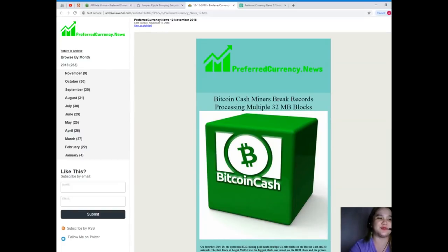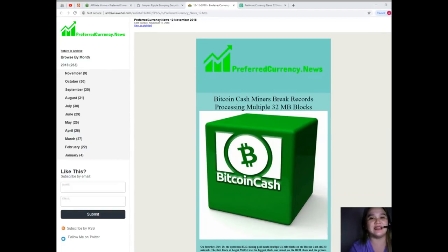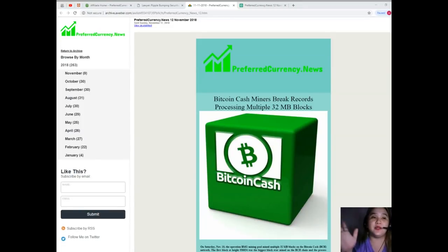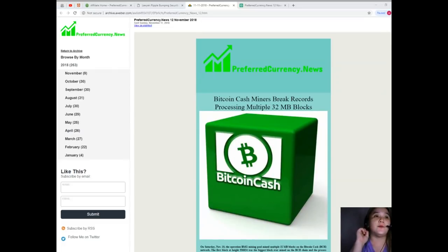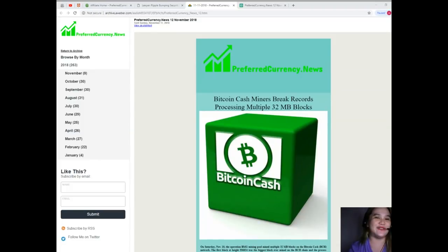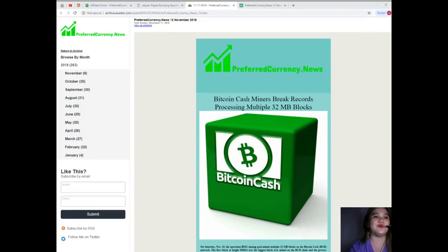Please, please, please visit PreferredCurrency.news and don't forget to subscribe. So this has been Alex, thank you so much for watching my video. And by the way, we are not financial advisors, so we recommend that you make your own research and decide for yourself. I hope to see you again soon, so bye for now.